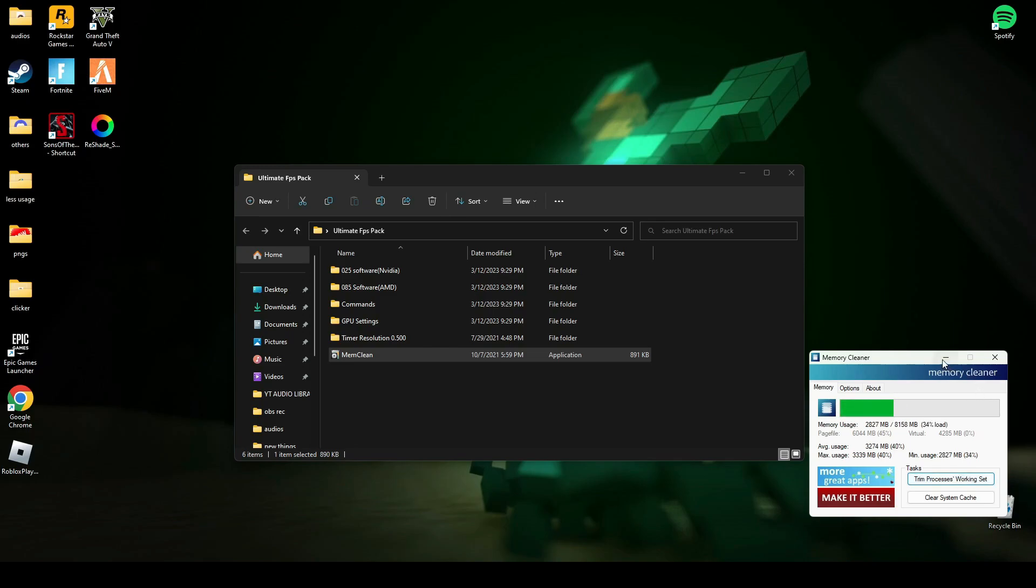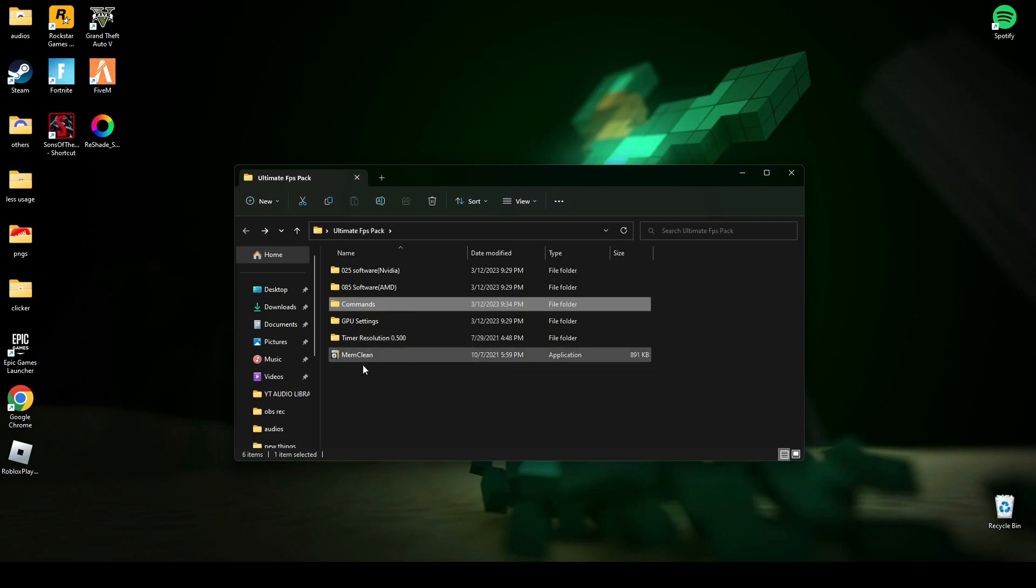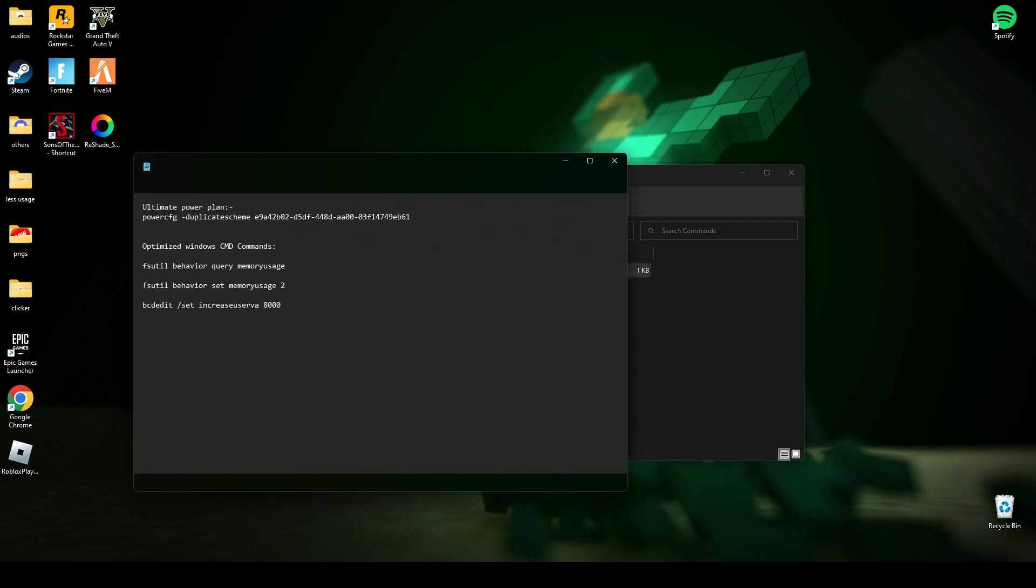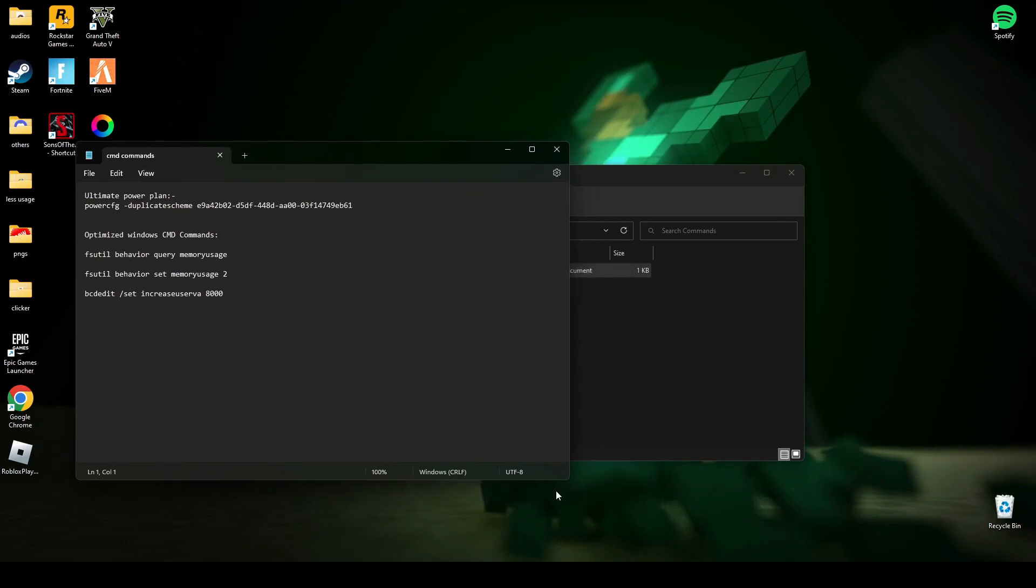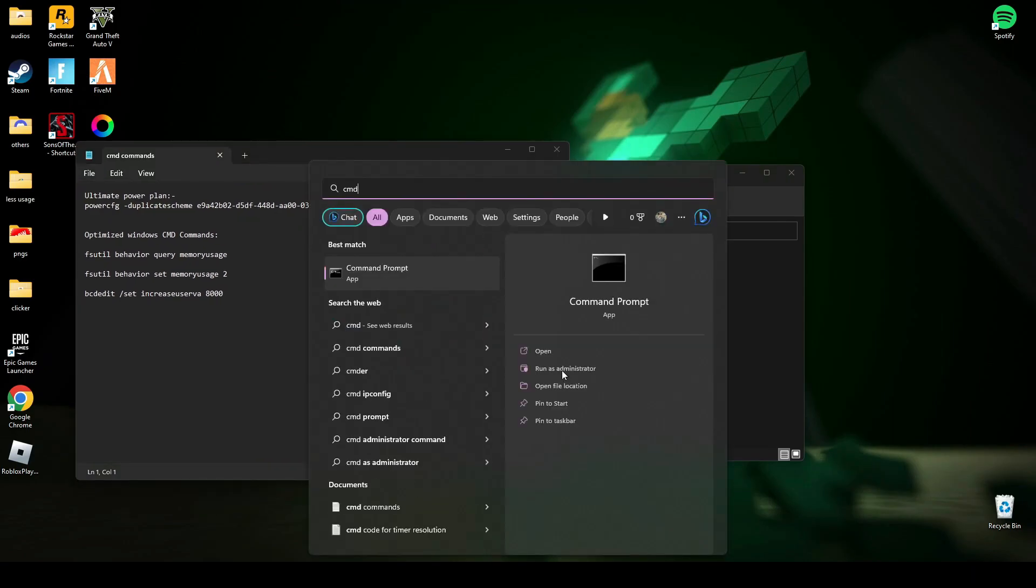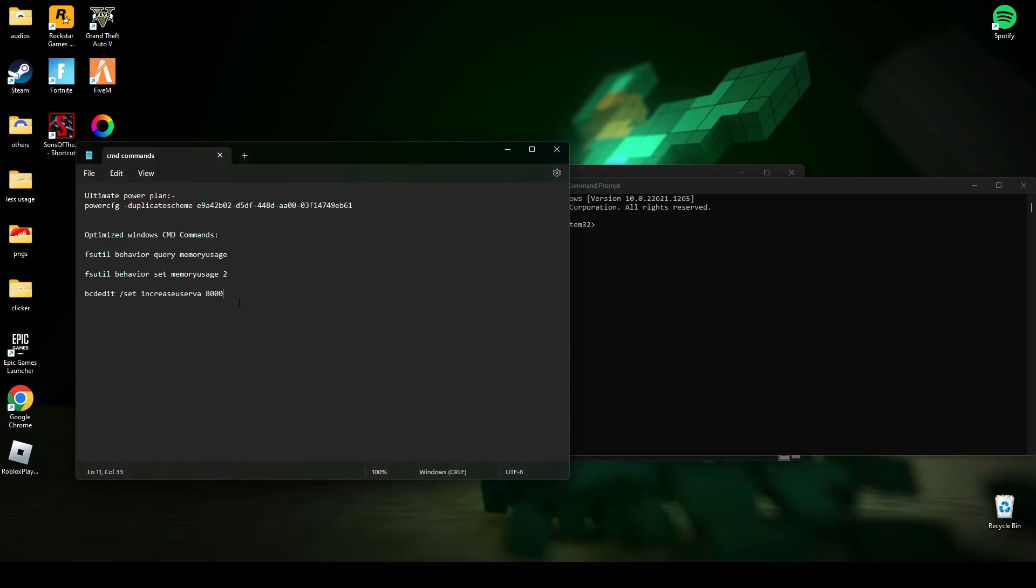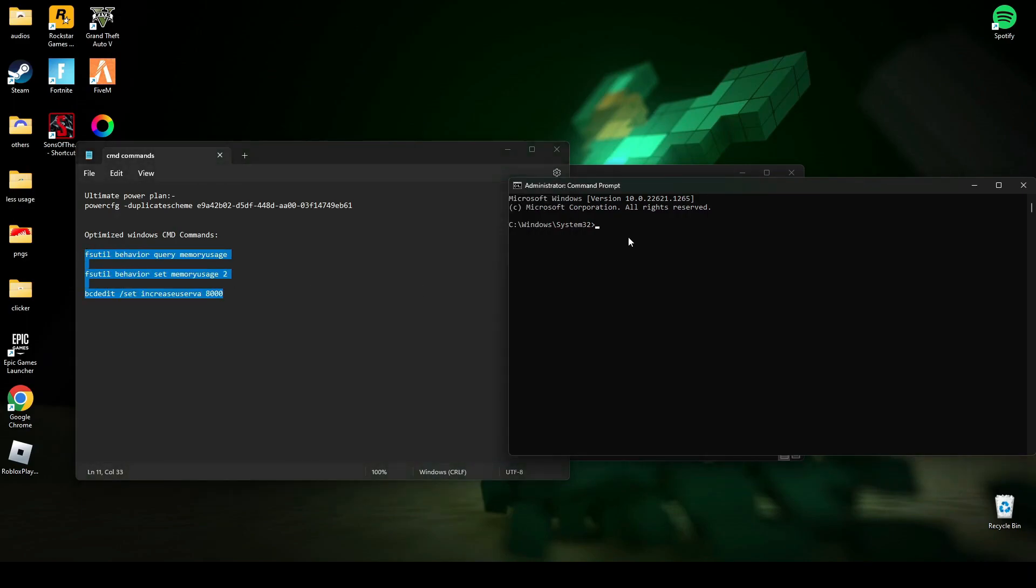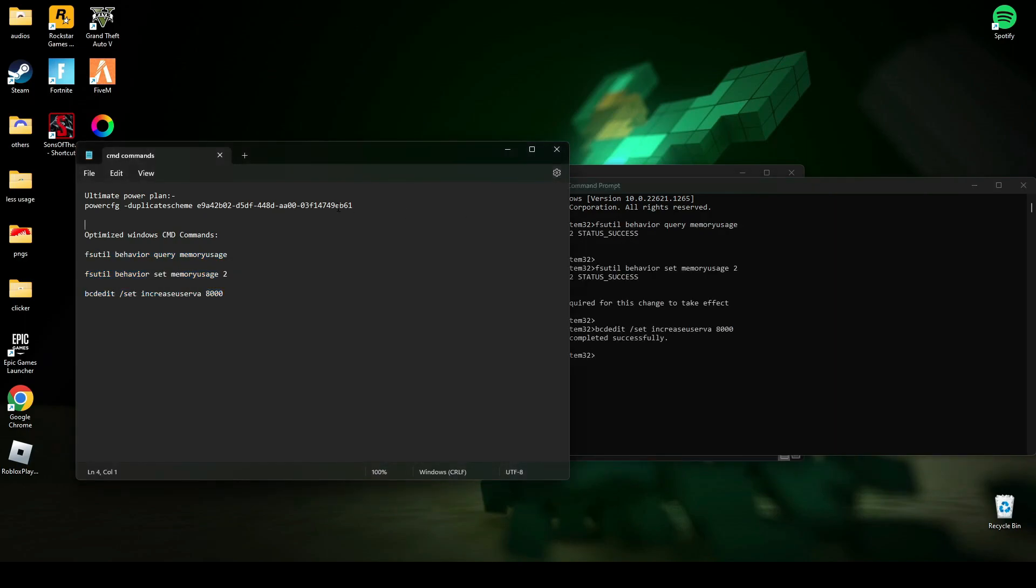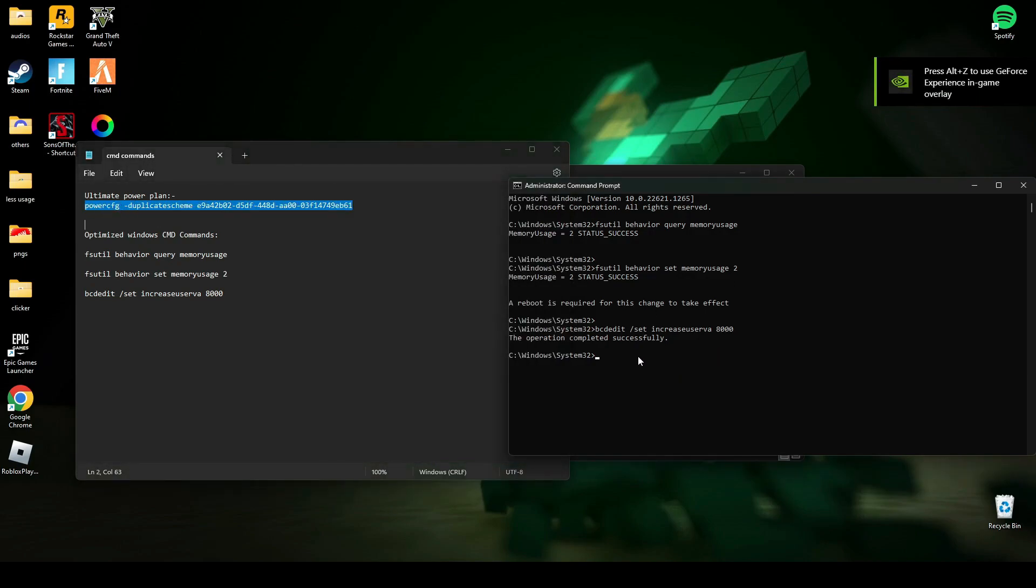After that, there are some commands you have to run. Open this command text file and search CMD and run it as administrator. Now here you have to copy the first three commands and paste it in CMD and press enter.